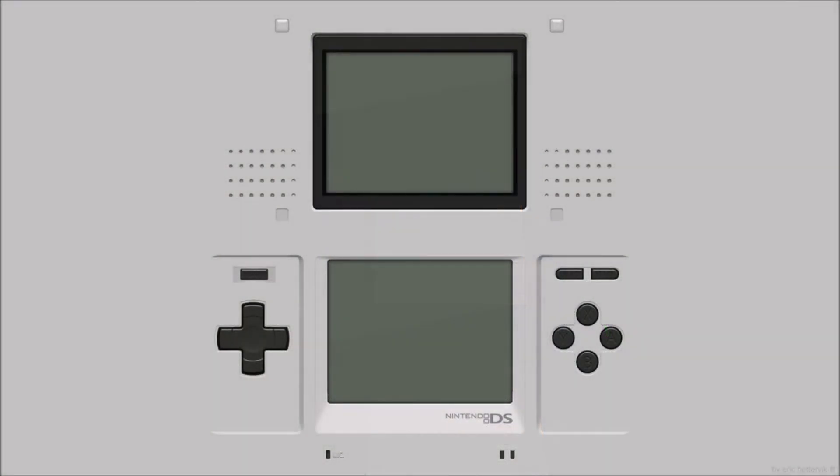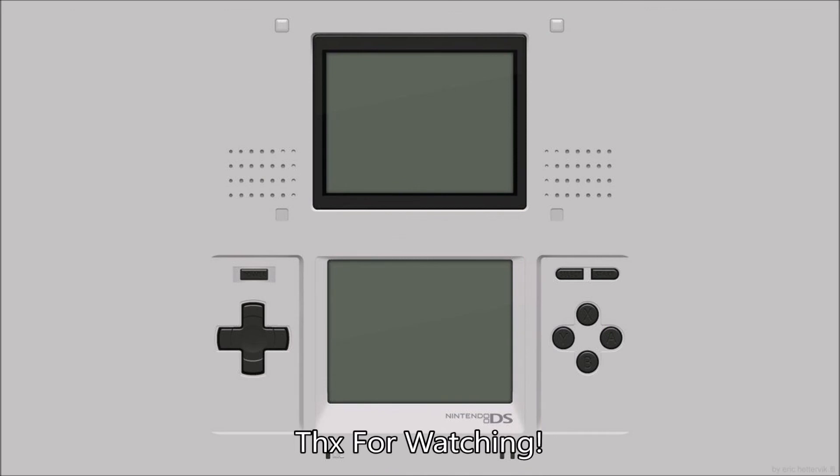Anyways, that will do it for this video guys. Thank you guys for watching. If you want to see some more DS homebrew, go ahead and check out the other videos on my channel. And with that, peace.